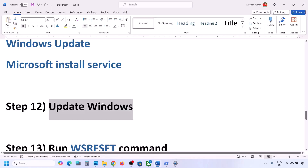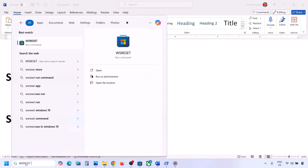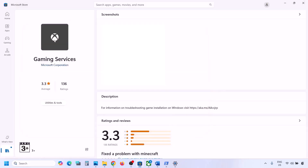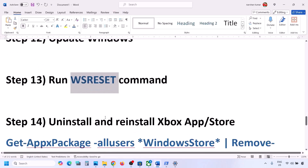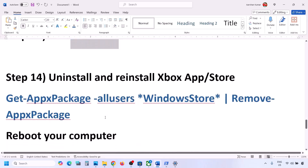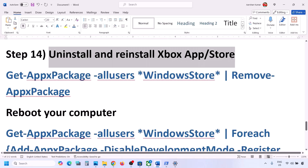The next step is to run the WSReset command. Type 'wsreset' in the Windows search box and click on WSReset. It will open Microsoft Store — you can then check.